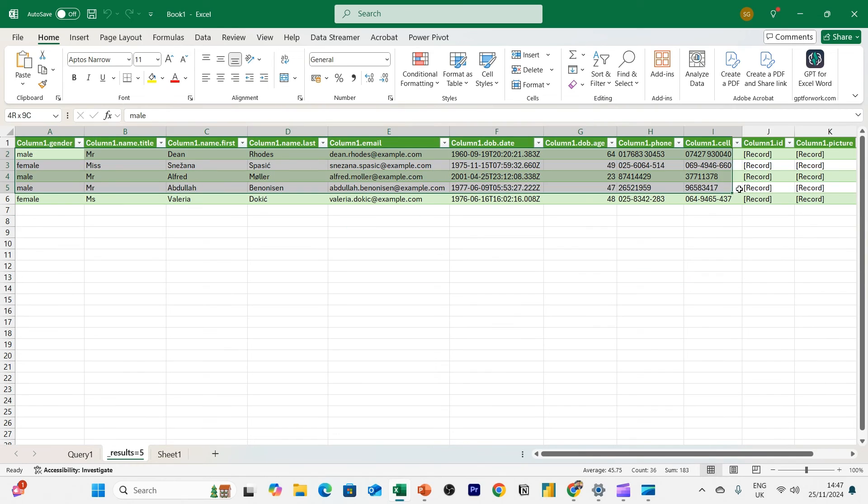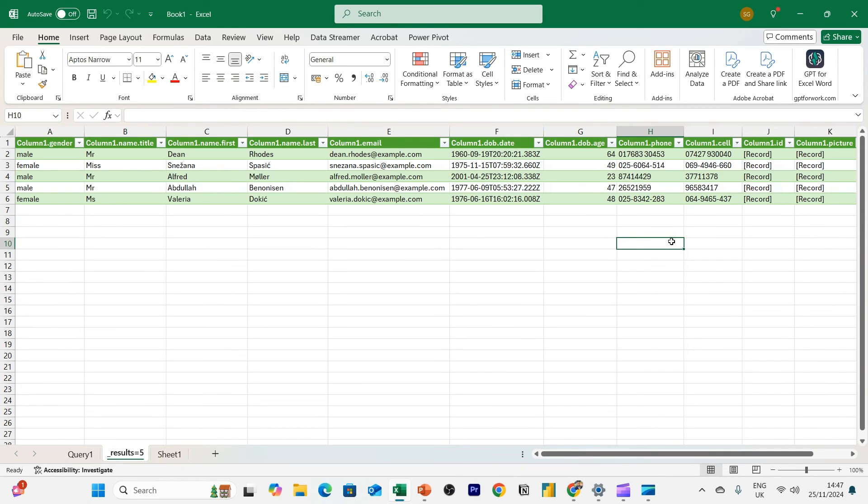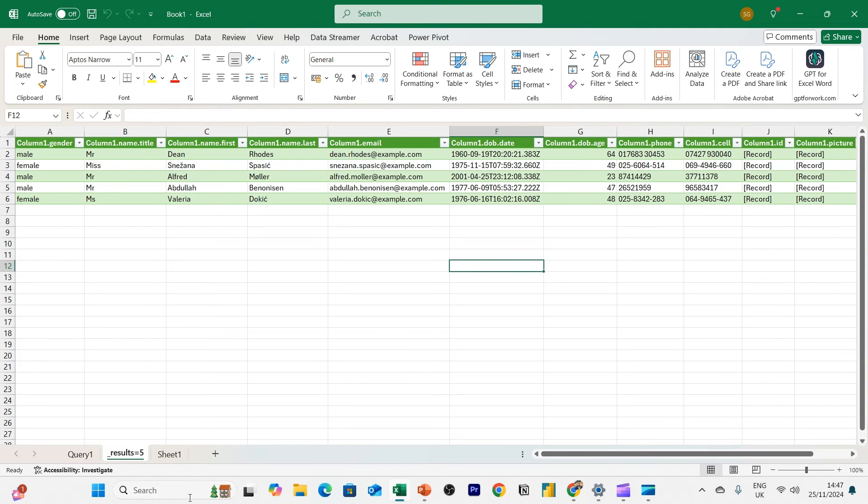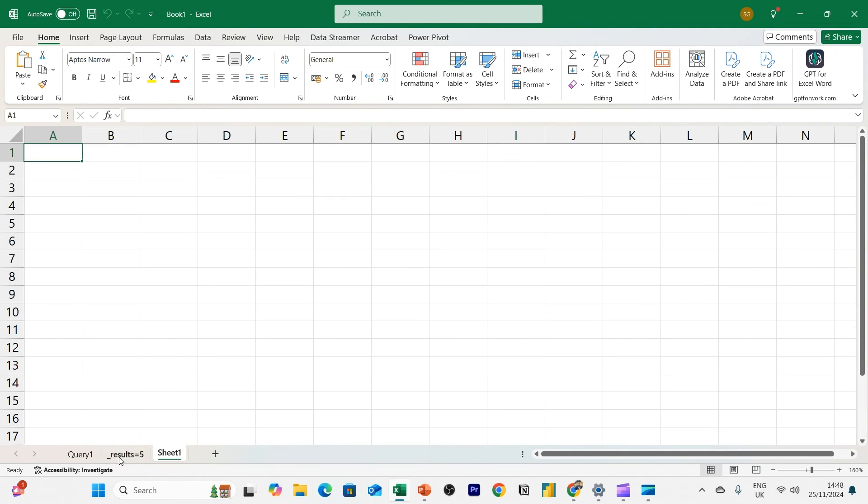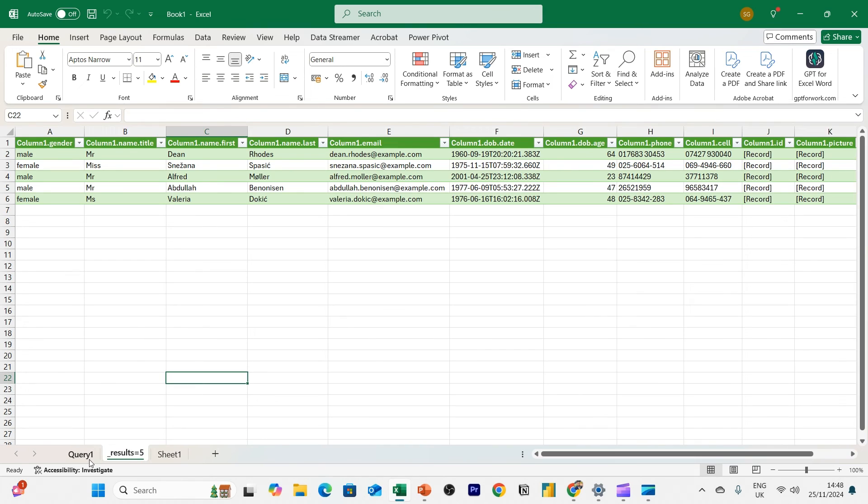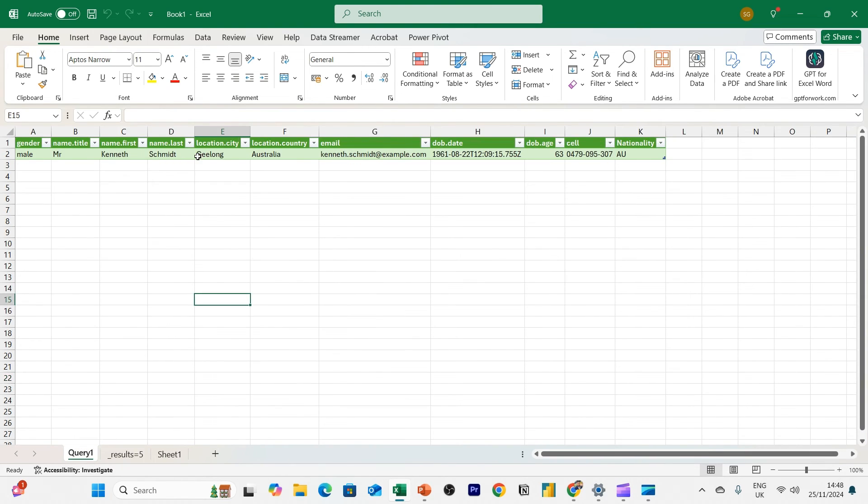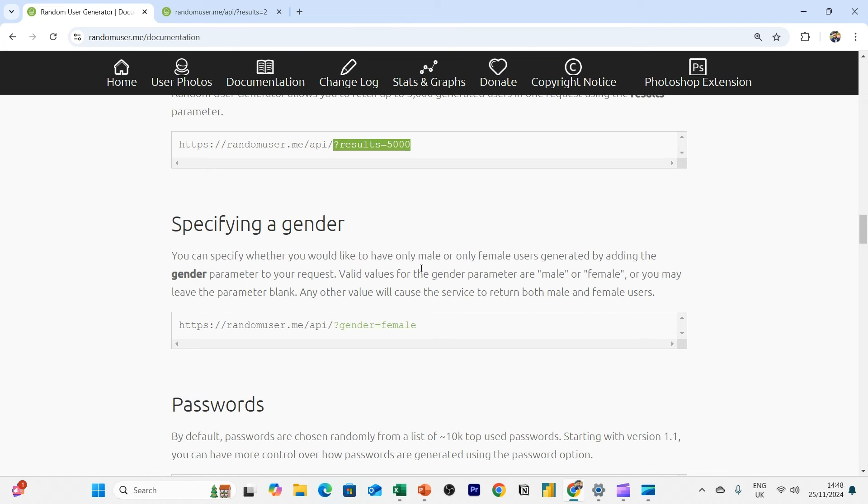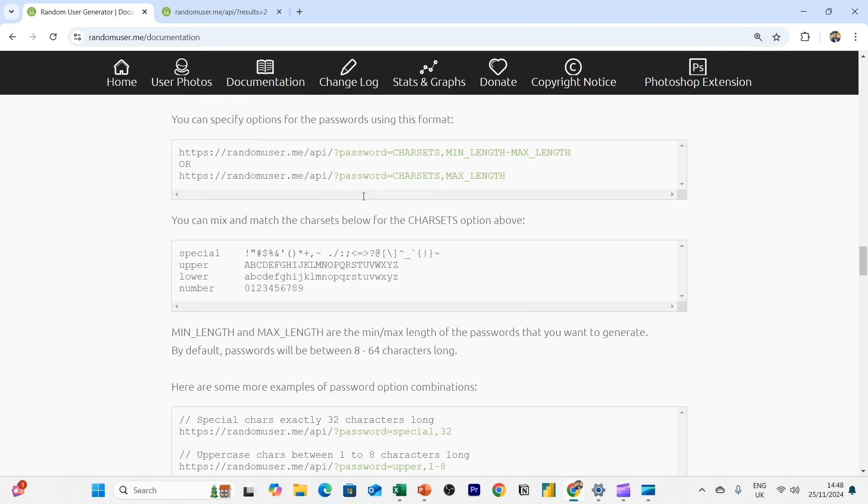All right. So this is another way to show you how you can manipulate the API and your API call to retrieve data that you want in the format that you want. And then last thing, some of you are probably wondering, Sid, I want the same set of data for the same record all the time, right? Every time you refresh the query, the user changes. Well, believe it or not, there is a way to lock the record to the same user.